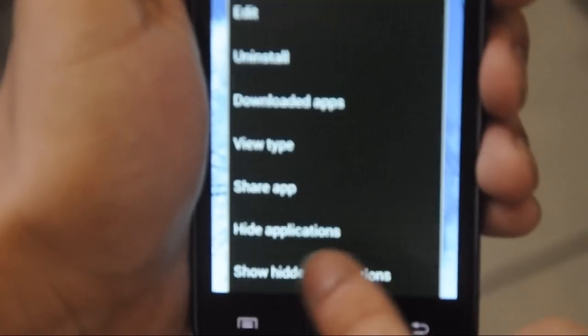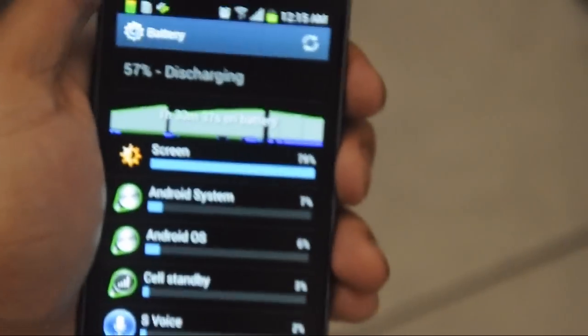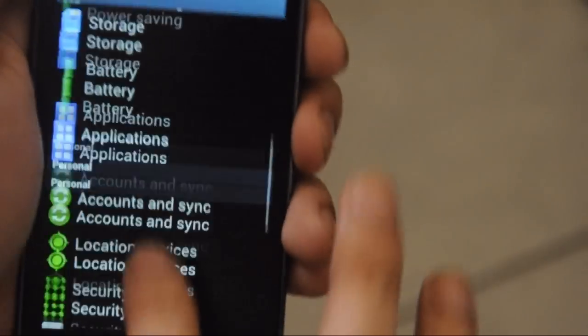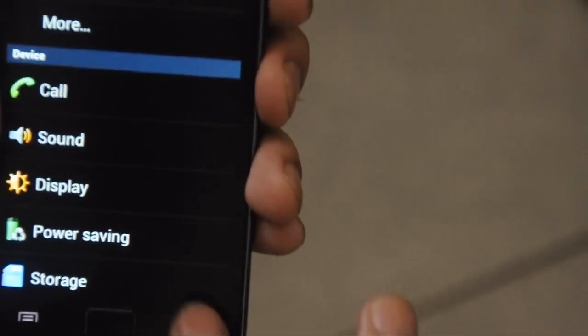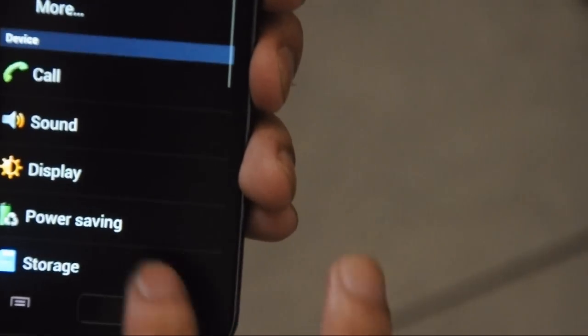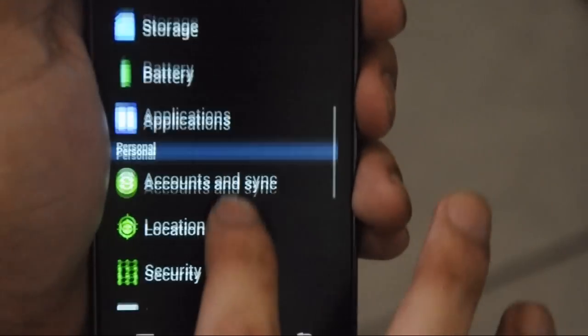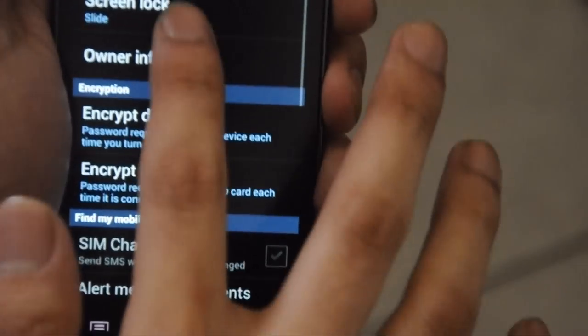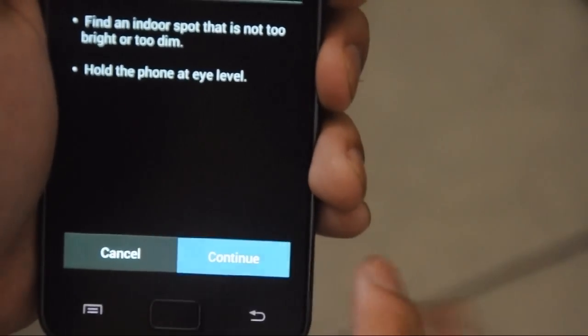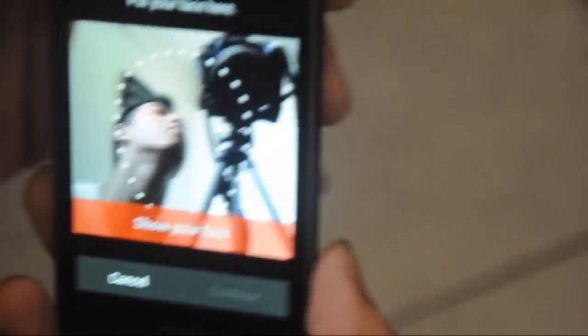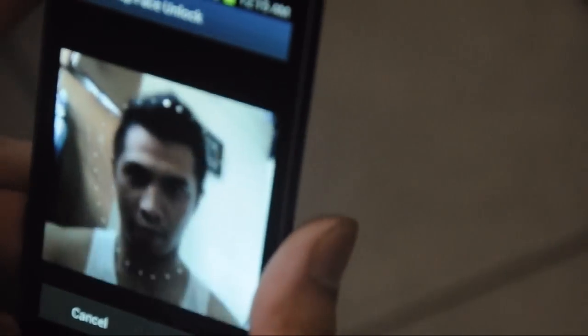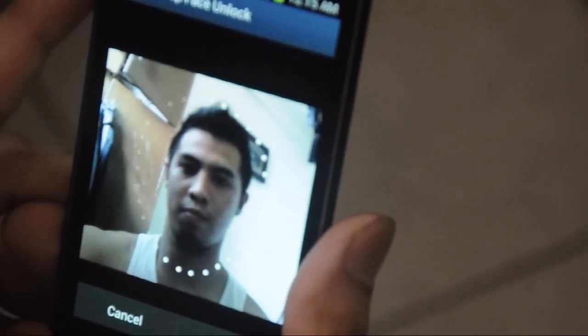Sorry for the blur. We're testing how fast my Galaxy S2 is now — look how responsive it is, very responsive. And now we're going to see this new added feature called face unlock. I'm now capturing my image.